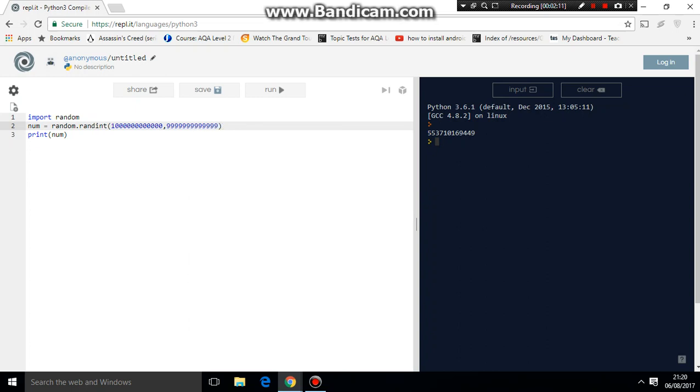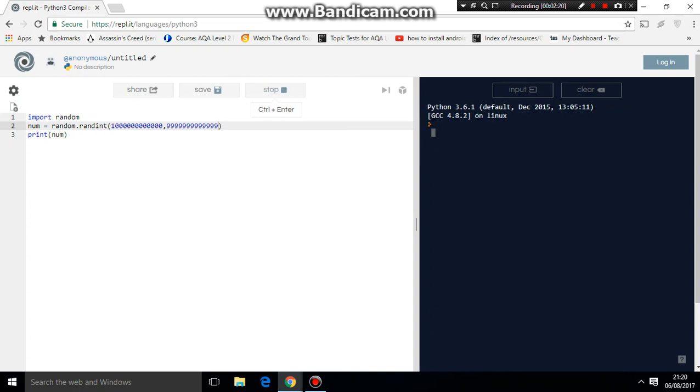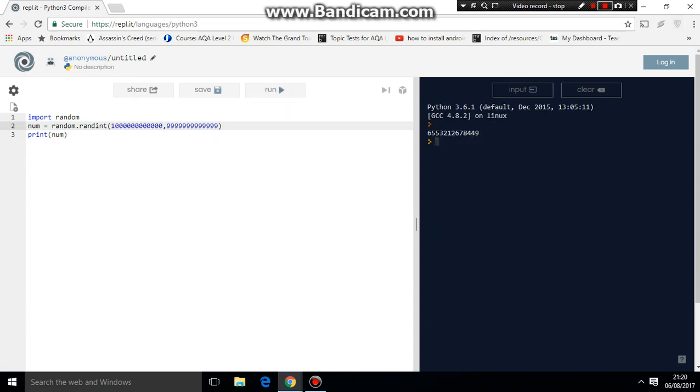If we run it now, it's always going to generate a number that's this number of digits. I'm not sure how many digits it is, but it will always generate a certain digit number. As you can see, it's generating completely random numbers and it's working. And thank you for watching guys, I hope you enjoyed. Like, comment, subscribe.